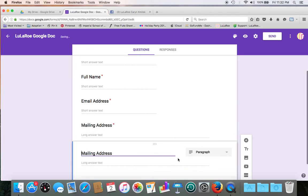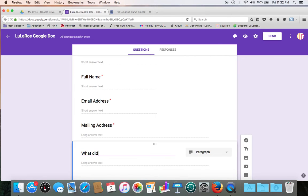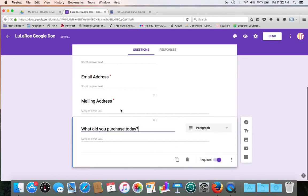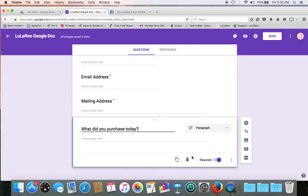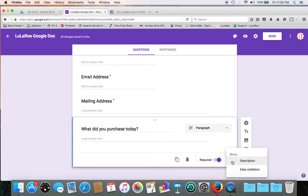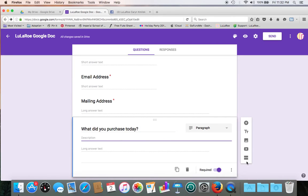So next field, we're going to go ahead and maybe give customers a little spot to say, like, what did you purchase today? And on this one, we're going to change and add like a little spot with a description, kind of like the top of the page. So click the three little boxes down here, click on description, and let's give customers an example.